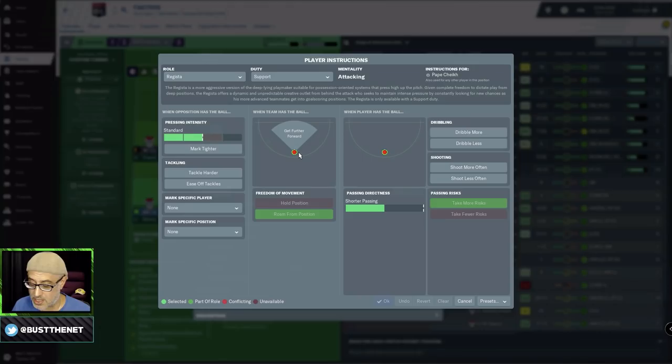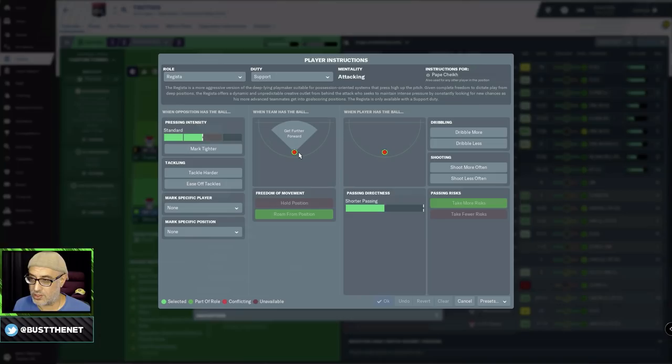Then the Regista is just overkill. So what kind of attributes do you need in a Regista? Lots of mental attributes. He needs the whole gamut. Anticipation, concentration, decisions, passing, flair, vision. For physical attributes, he needs balance, agility. He needs work rate, then determination. Then on the other side, he needs passing as well. So he needs dribbling and first touch.